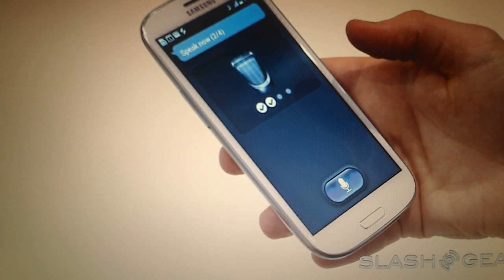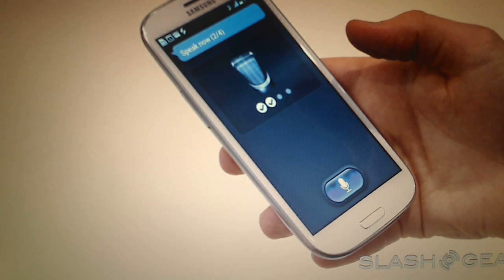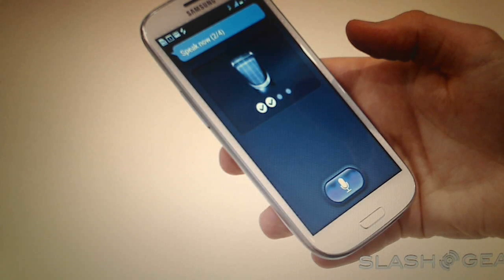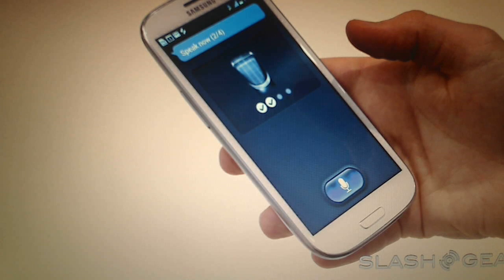Thanks to XDA member either happy, we could now use S-Voice on non-Galaxy S devices. I'm going to try and install it on my Galaxy S2.